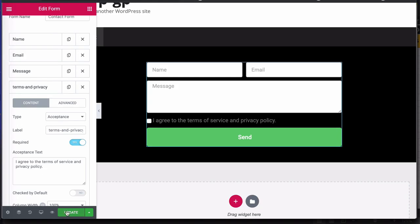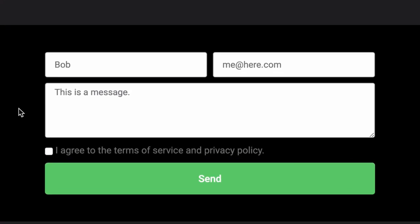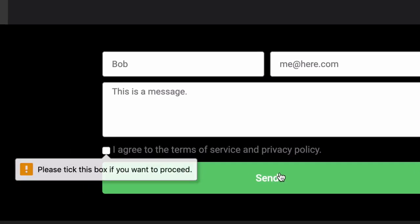Let's update this form and let's see what it looks like on a browser. So here's some sample text in my form. Let's try clicking on send without ticking the box.